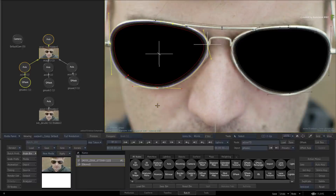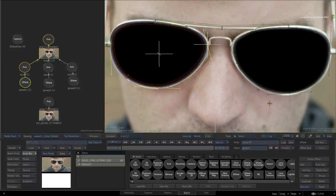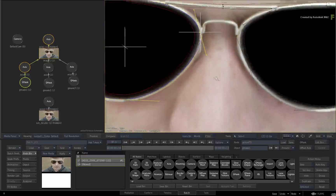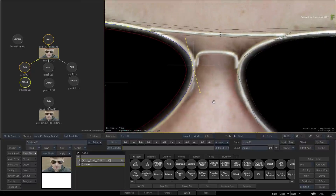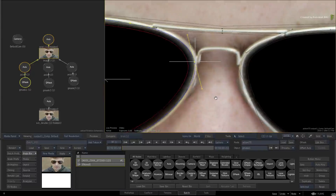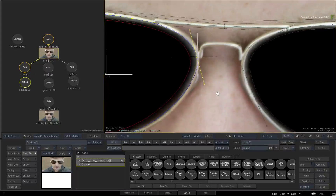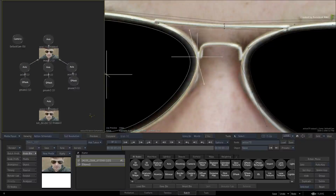Now when performing rotoscoping tasks, there is always a great chance that components will overlap. You could have Gmask splines overlapping each other, vertices sitting on top of other vertices, or even vertices sitting on top of an axis. These situations could cause issues with selection.